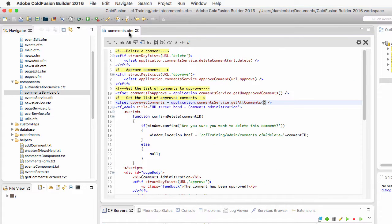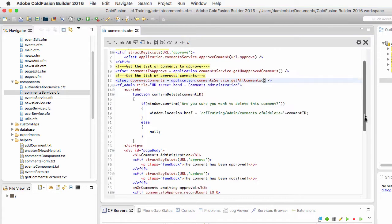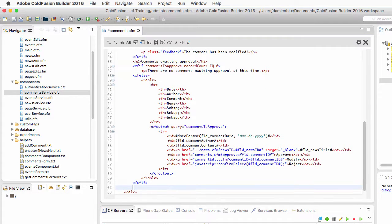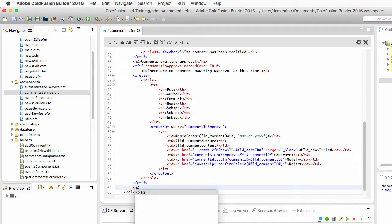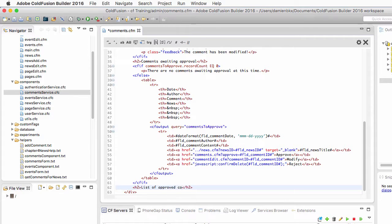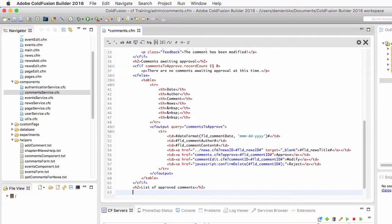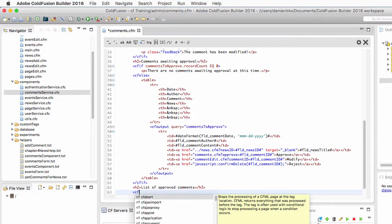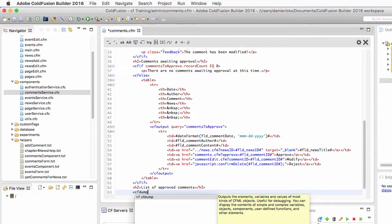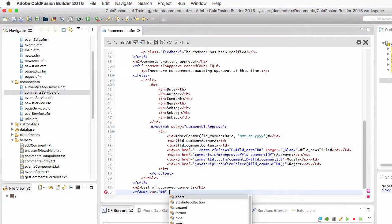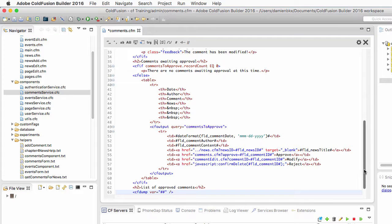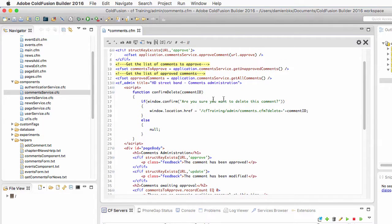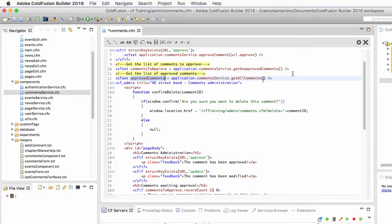Let's return to the comments.cfm page. Right here after the first table that outputs the list of unapproved comments, I need a second h2 title for the list of approved comments. At that location I will first use the cf dump tag to dump the approved comments variable.